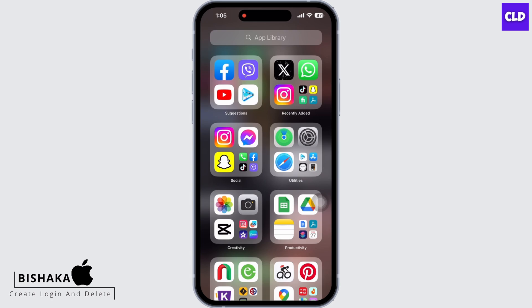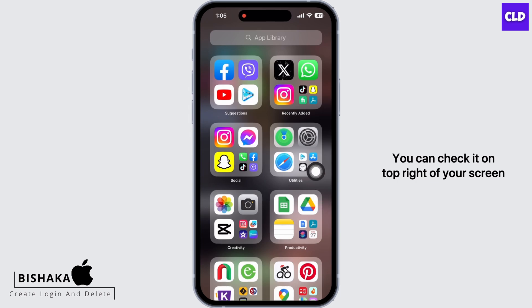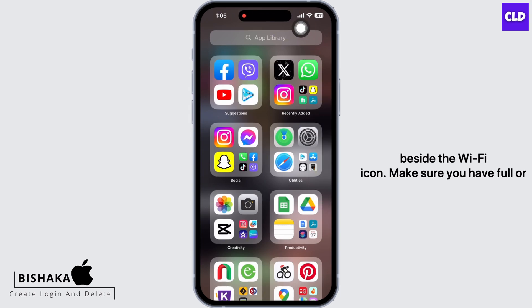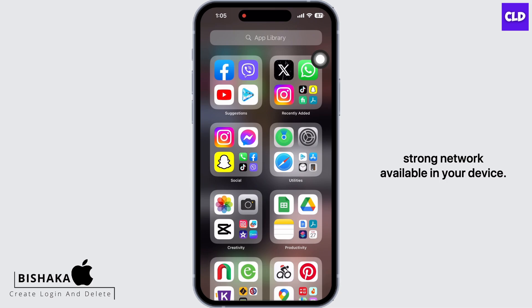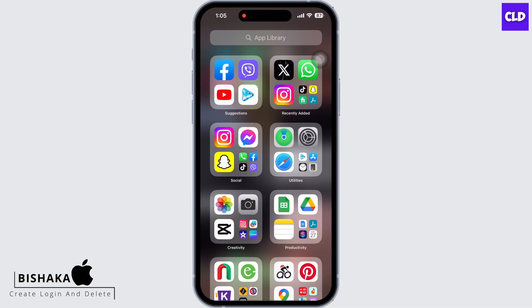First thing that you can do is check your network stability. You can check it on the top right of your screen beside the Wi-Fi icon. Make sure you have full or strong network available on your device.